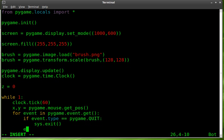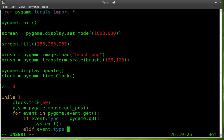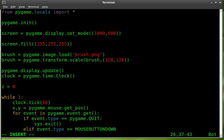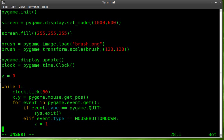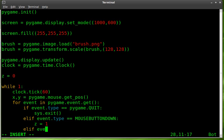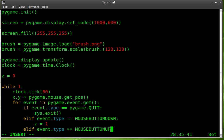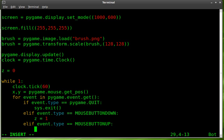Next we're going to say elif, so if this happens, and what is it we want to happen? If event dot type equals mouse button down. So anytime a mouse button is pressed down, we're going to say z equals one. So basically what we're saying here is z equals zero, we're saying the mouse is up here. We're saying when the mouse button is pressed, z equals one so that we know the mouse is down. And then we're going to put another elif here. So else if the event type equals mouse button up. So when you let go of the mouse button, z will now be equal to zero.